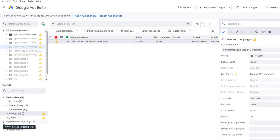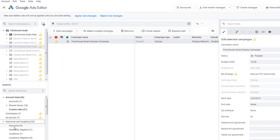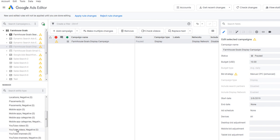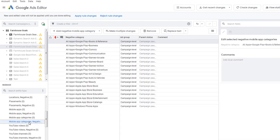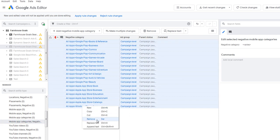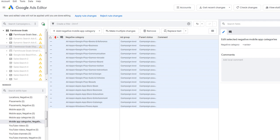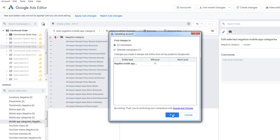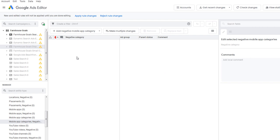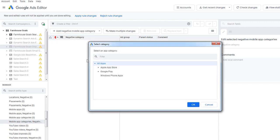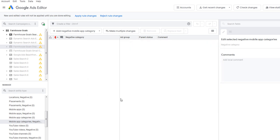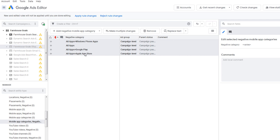Click on your display campaign, then come down to Keywords and Targeting — this is where you manage all targeting and negative targeting. Keep scrolling and you'll see 'Mobile App Categories - Negative.' Click on that. I'll remove the existing ones and click Post Changes — any changes you make here must be posted to your Google Ads account. Now with no negative mobile app categories showing, click 'Add Negative Mobile App Categories' at the campaign level, select all the different app categories, and click OK.